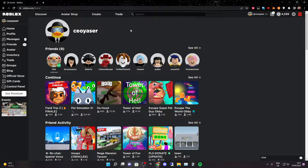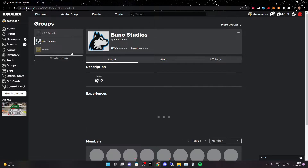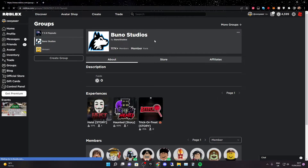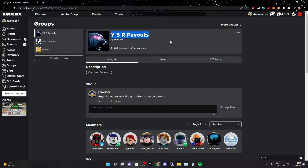Before I start the video, I just want to say I'm doing a Robux giveaway. All you have to do to enter is tap like, subscribe, and comment down your Roblox username. Everybody who does that I'm going to be giving them 100 Robux. I'm going to be doing it by group payouts so just go ahead and join YSR payouts.